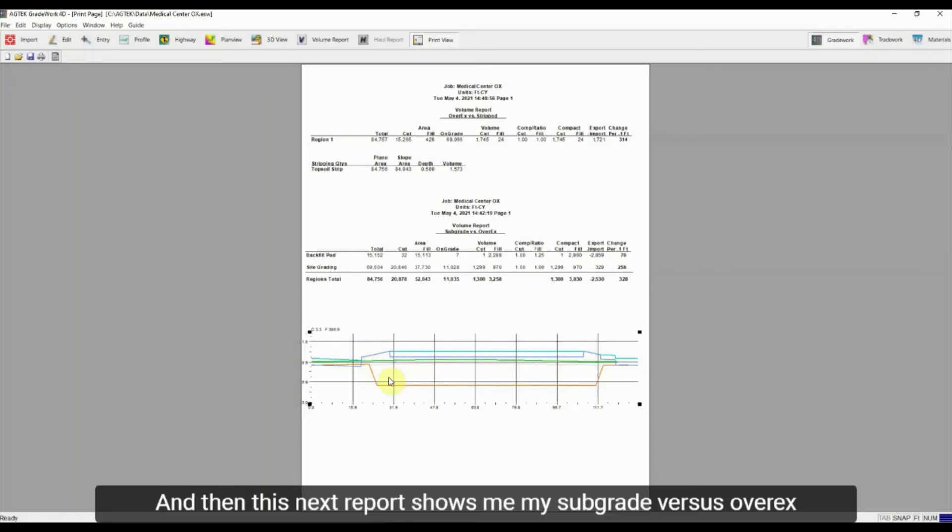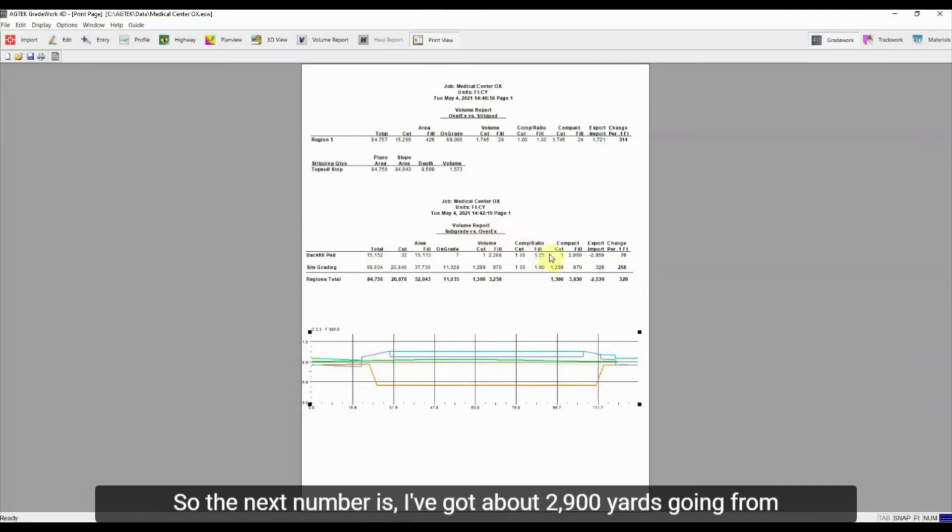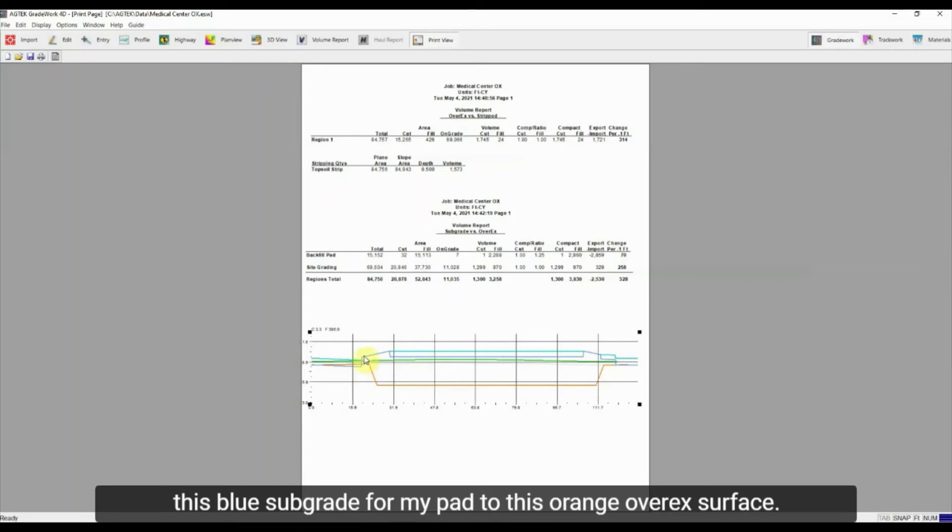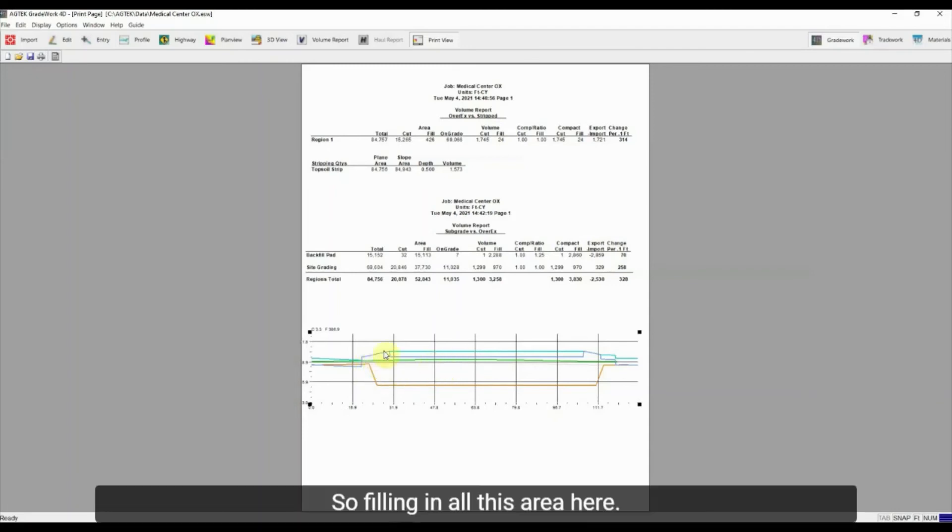And then this next report shows me my subgrade versus over-ex with that compaction factor of 25%. So the next number is I've got about 2,900 yards going from this blue subgrade for my pad to this orange over-ex surface. So filling in all this area here.